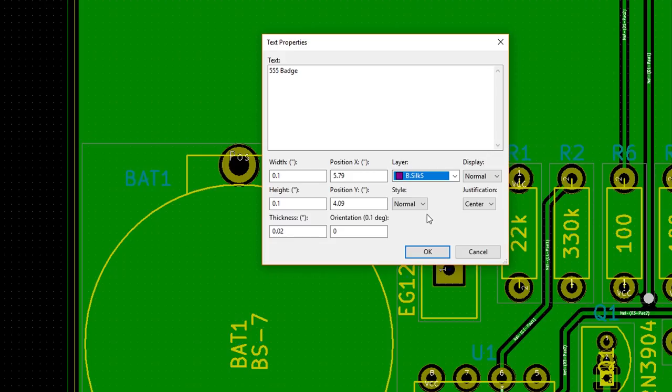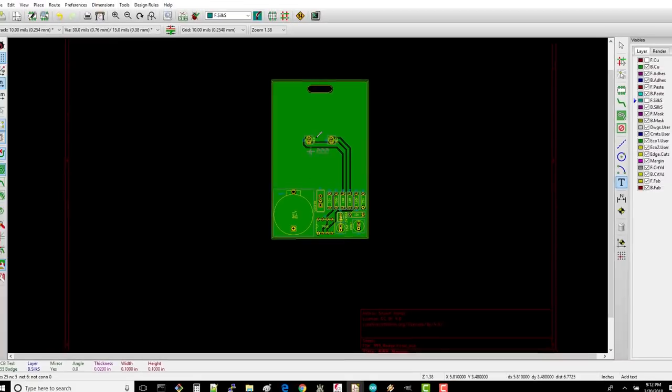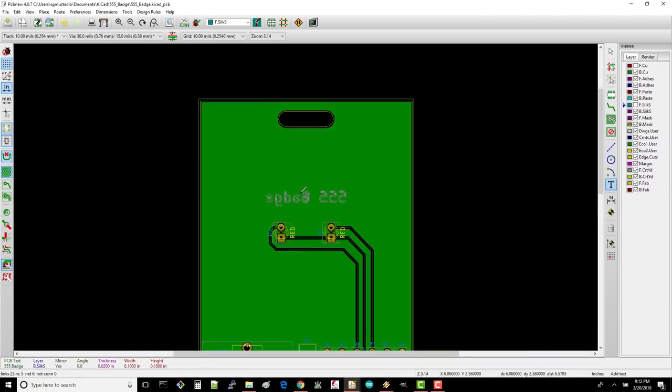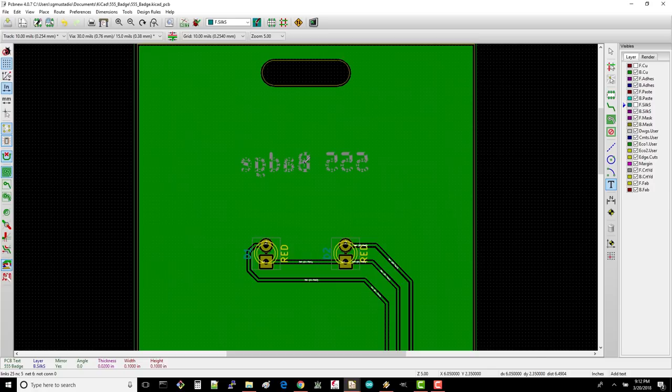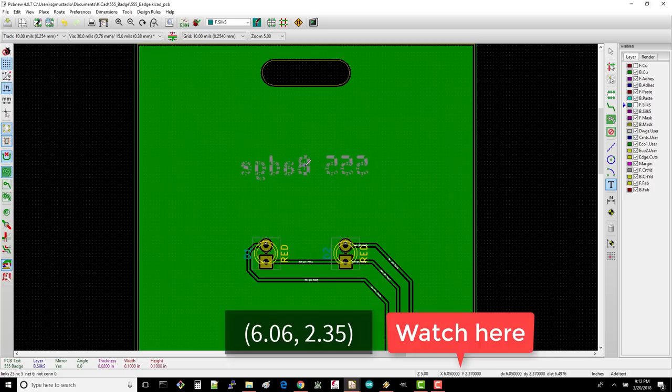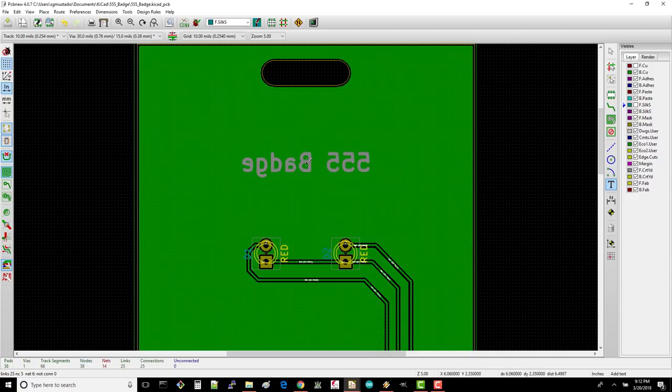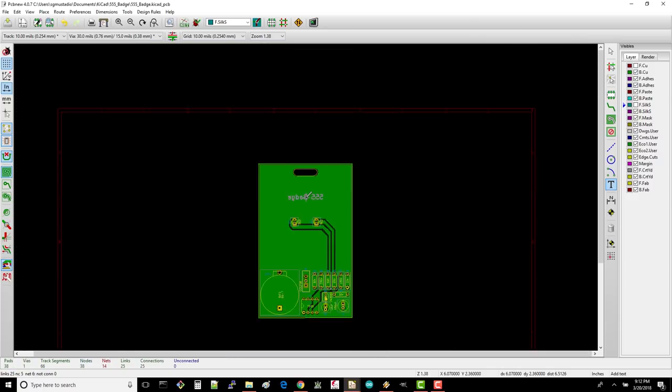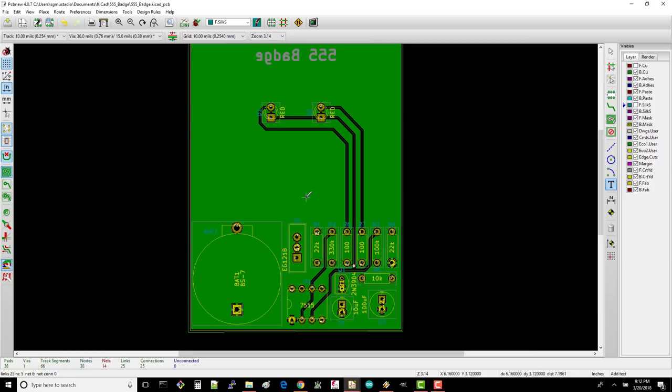Under Display, select Mirrored and click OK. Place it centered somewhere between the LEDs and the badge clip slot. I'll put mine at about 6.06, 2.35. The last thing I like to do is put a version number on the board, and this version number should match the one on the schematic. You can do this in silk, but I like to do it on the copper layer to make it a little less obvious.